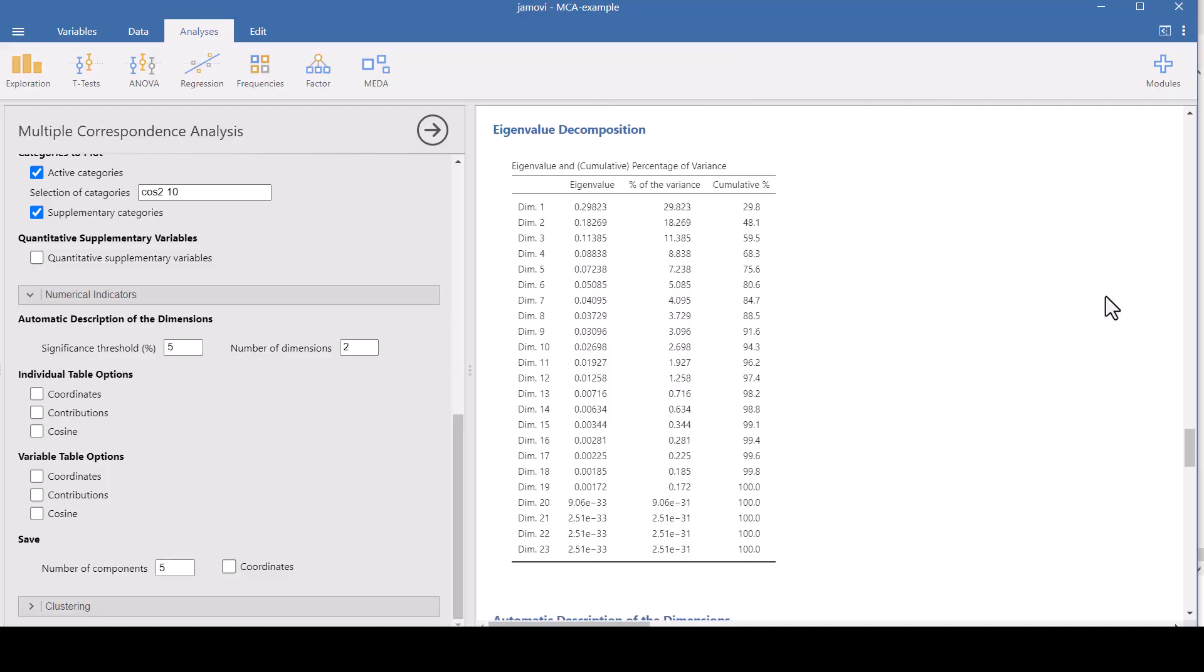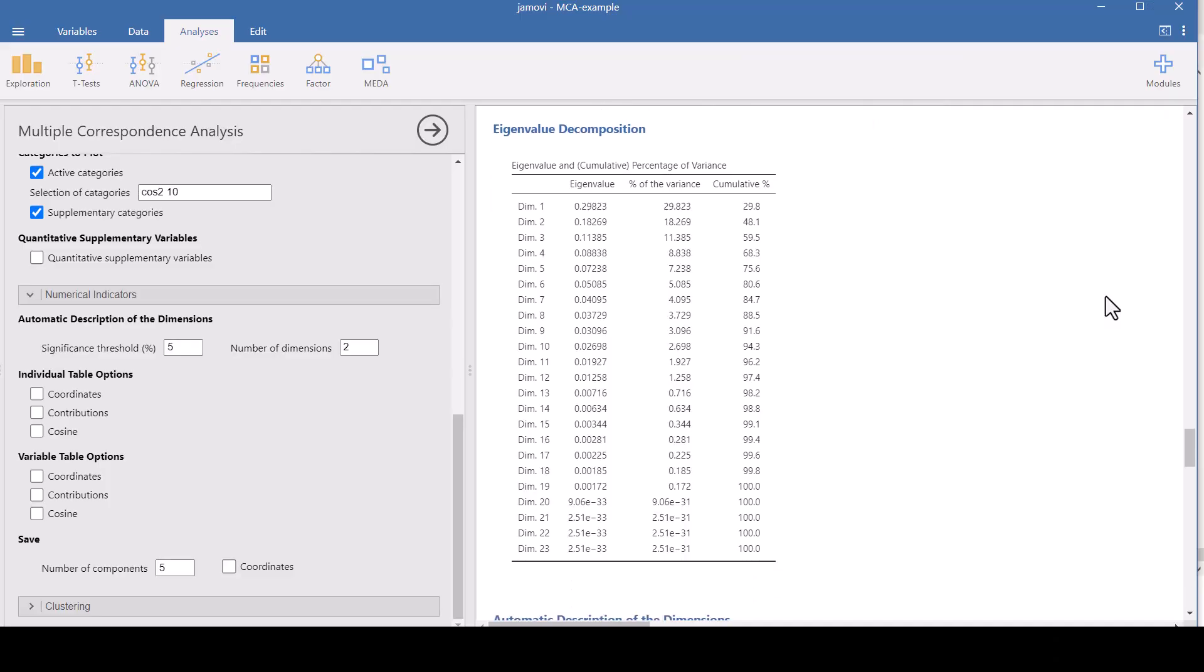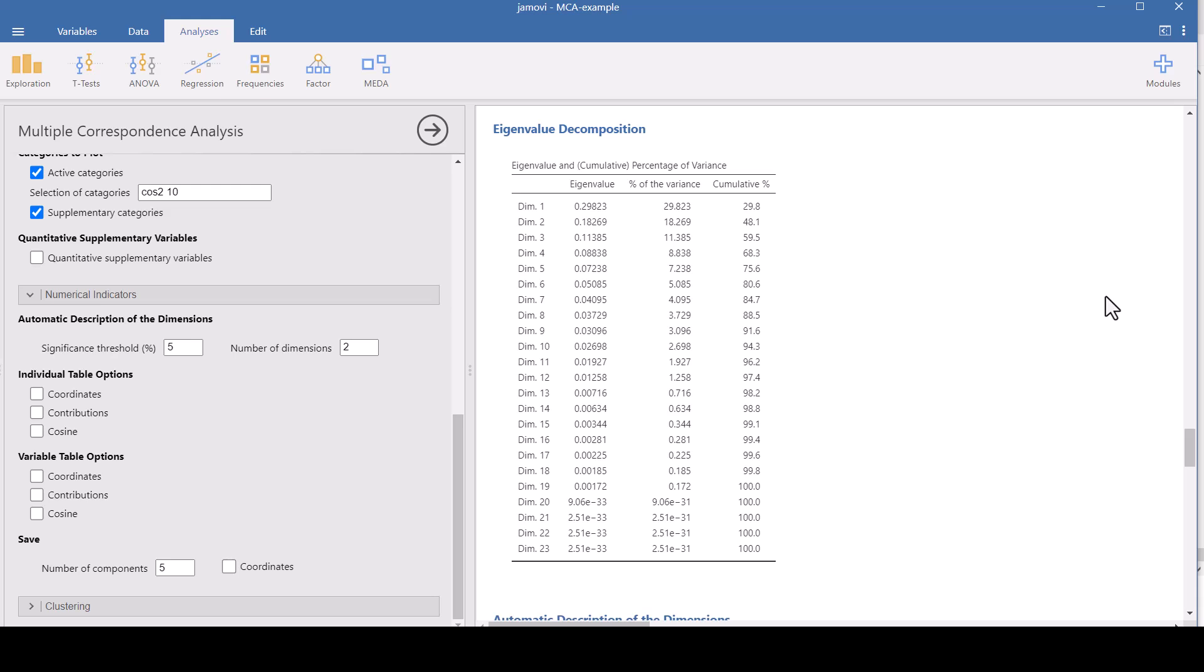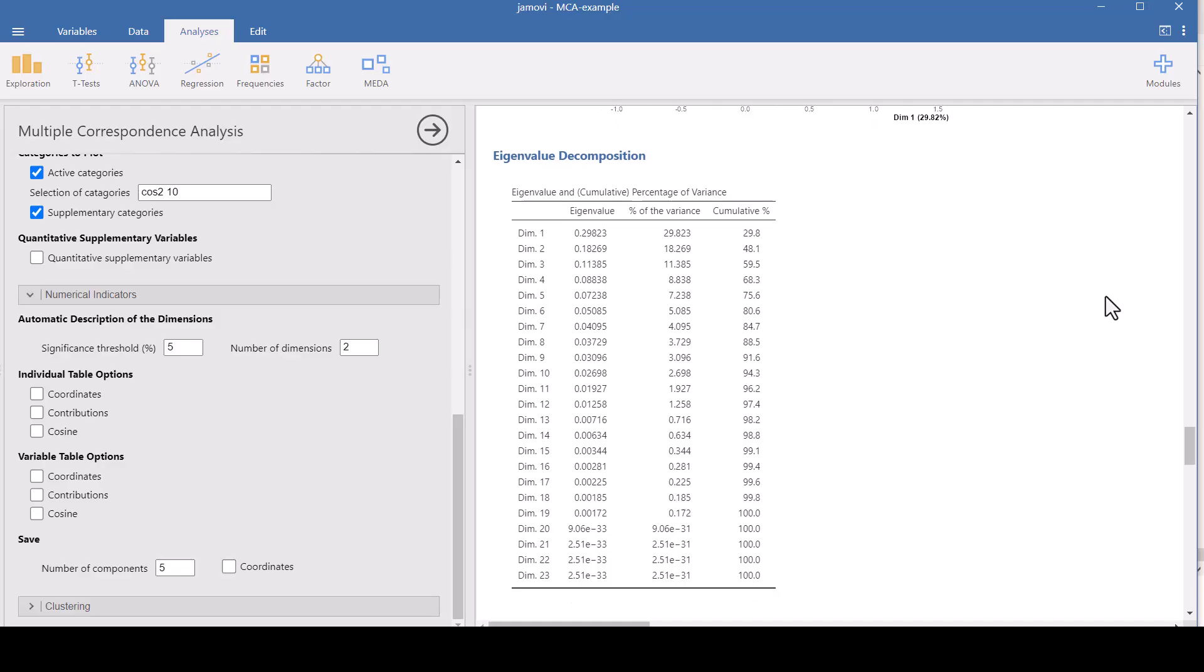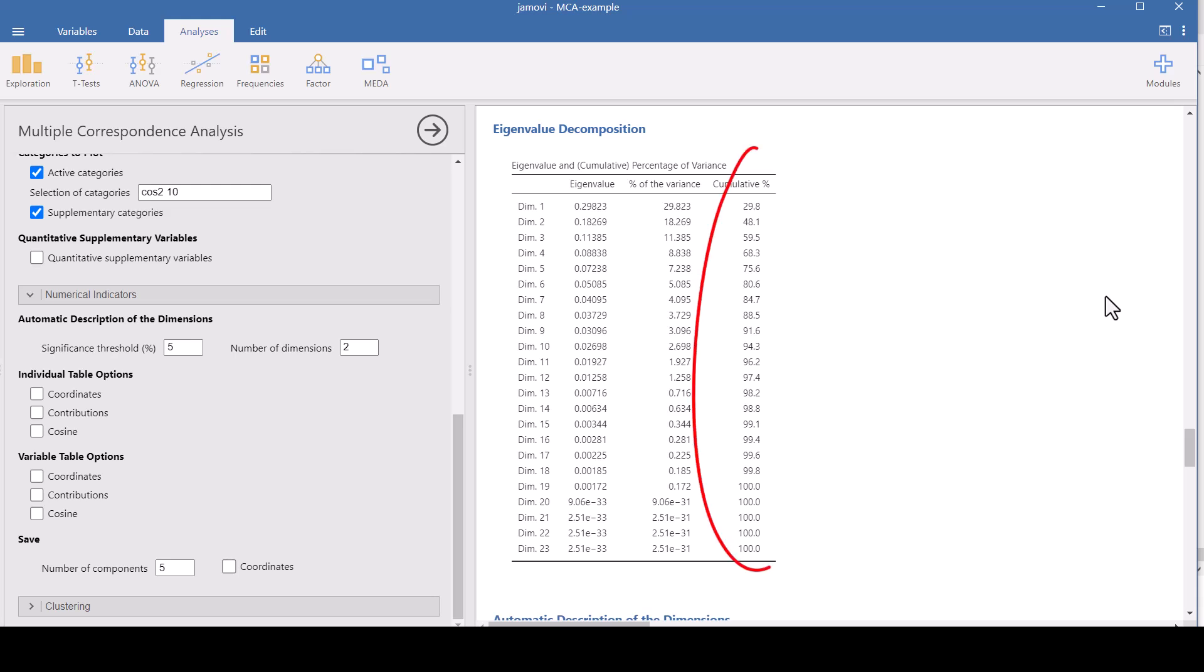Now let's scroll down and look at the eigenvalues. The eigenvalues represent the amount of variance or information that each dimension captures from the data. So this column lists the eigenvalues for each dimension. And the higher the eigenvalue, the more important that dimension is in explaining the patterns. If you look at the percent of variance column, this column shows the percentage of the total variance that each dimension explains. For example, dimension one has an eigenvalue of 0.298. That means it explains about 29.8% of the total variance in the data. So dimension one captures the most significant pattern in the data. And then if you look at the cumulative column, as you move down this column, it adds up the percentages to show how much of the total variance is explained when you combine multiple dimensions. For example, the first two dimensions together explain 48.1% of the total variance.